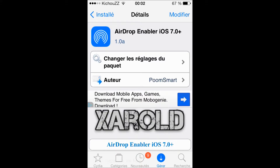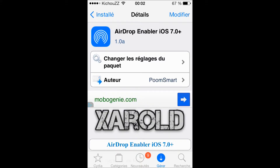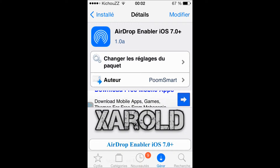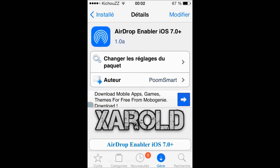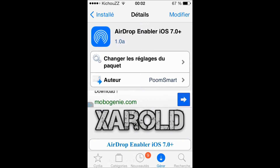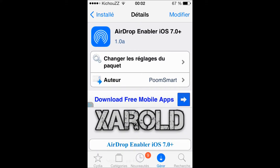As you can see here, the iPhone 4 does not support AirDrop on the device. iOS 7 devices like the iPhone 5, 5s, and 5c have AirDrop, but the iPhone 4 doesn't. We have a tweak called AirDrop Enabled for iOS 7 Plus, which is going to simply add the AirDrop feature to the iPhone 4 and the iPod 4th gen.